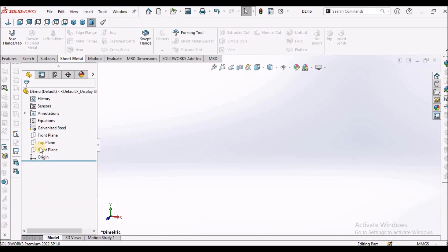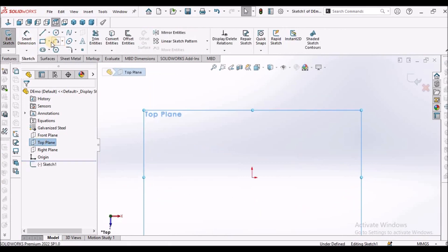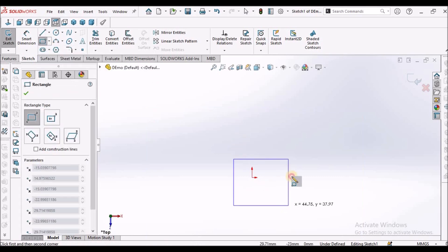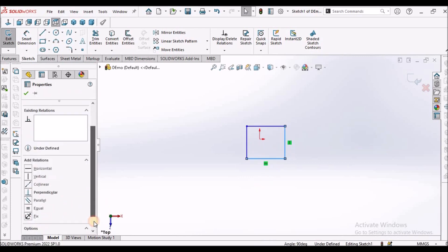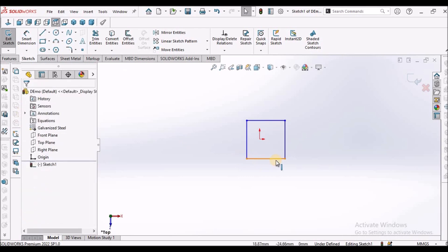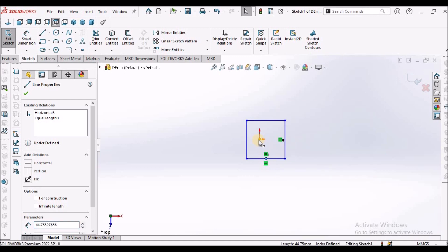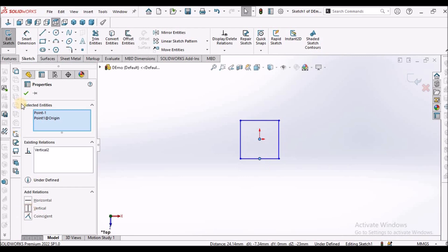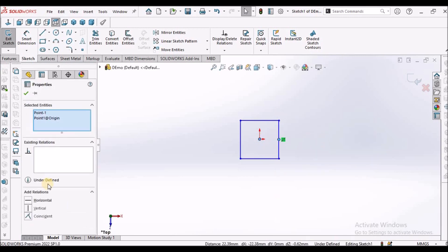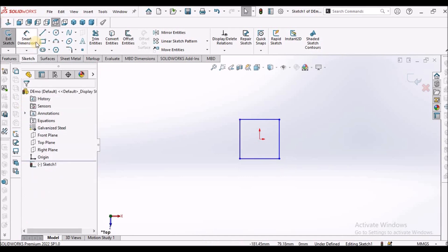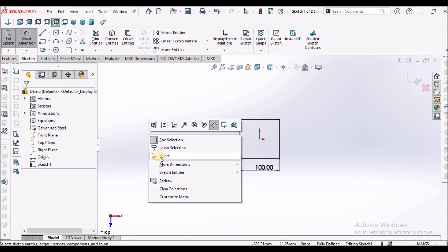I've opened a new SOLIDWORKS part file. Select the top plane, go to sketch, and take a rectangle. Select these two lines and make them equal. Right-click the midpoint and this origin and make it vertical. Right-click the midpoint and this origin and make it a horizontal constraint. I'm taking the side as 100 mm. It is fully constrained and exactly at the center.